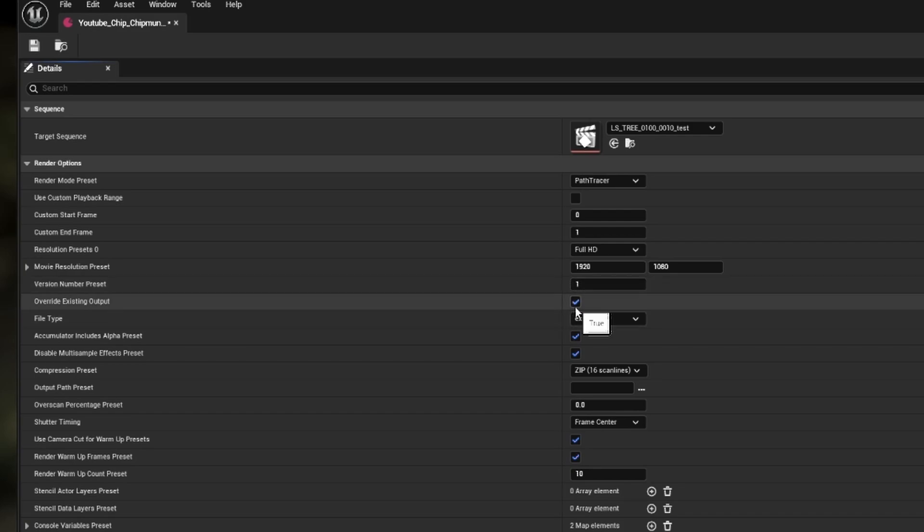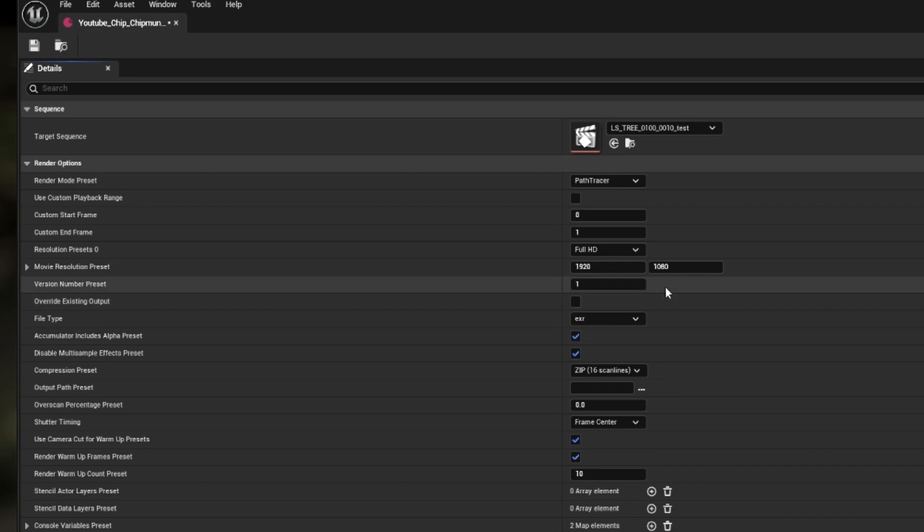Next we have a new option in 4.0, which is override existing output. Turning this off will make sure that if you're rendering in the same folder, it won't override your current file space and instead add a number to your namespace.